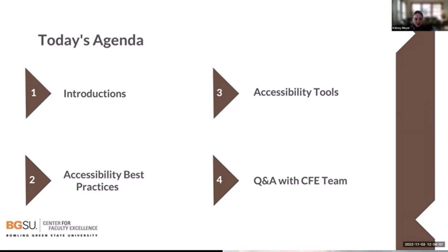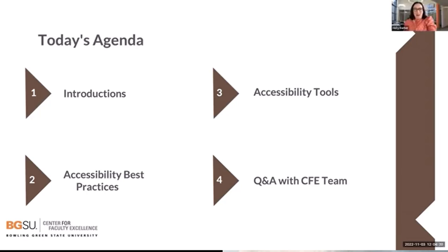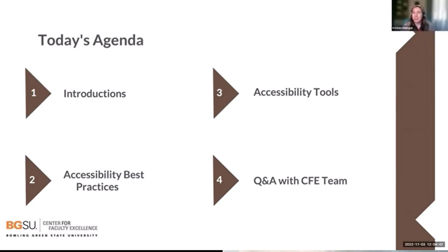I'm Kelsey Meyer, senior admin in the Center for Faculty Excellence. I'm Holly Barber, an instructional designer at the CFE. I've worked with a lot of you one-on-one and seen you in my workshops. Today I'll be talking about the Ally tool in Canvas and some closed captioning best practices. And I'm Kristen Heidinger, also an instructional designer. Today I'll be talking about alt text throughout the presentation.